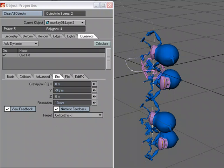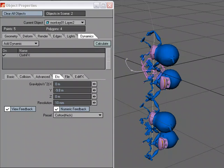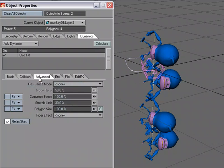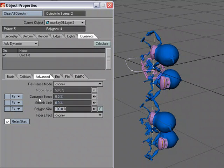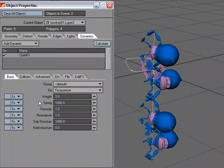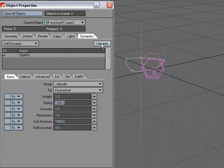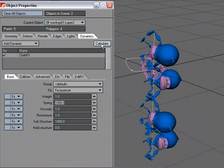The two-point polychain goes pretty crazy, which is fine, but I'm going to adjust some of my settings. I'm going to turn down Compress Stretch, Stress and Stretch Limit. Come over to the Basic tab and give it a weight of 1. That's much better.